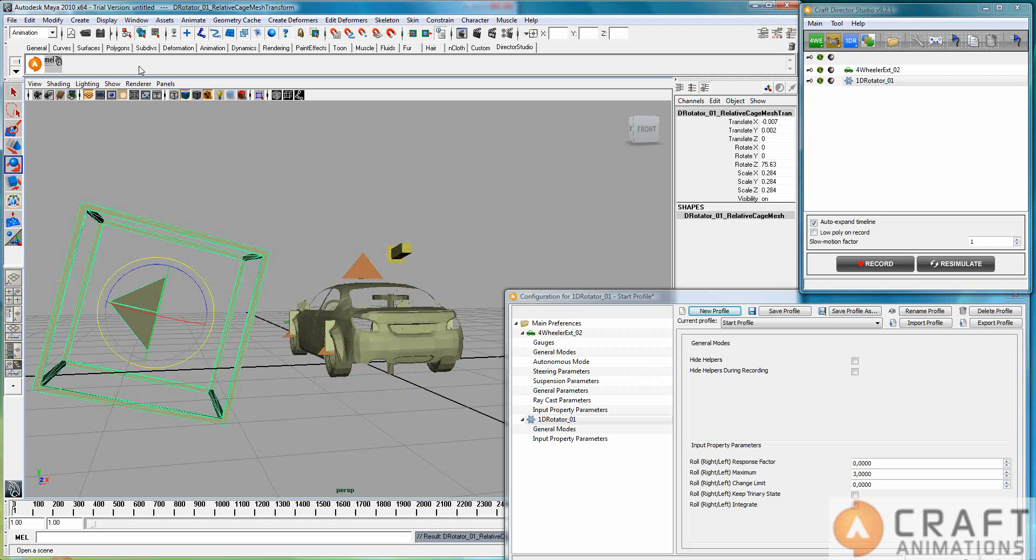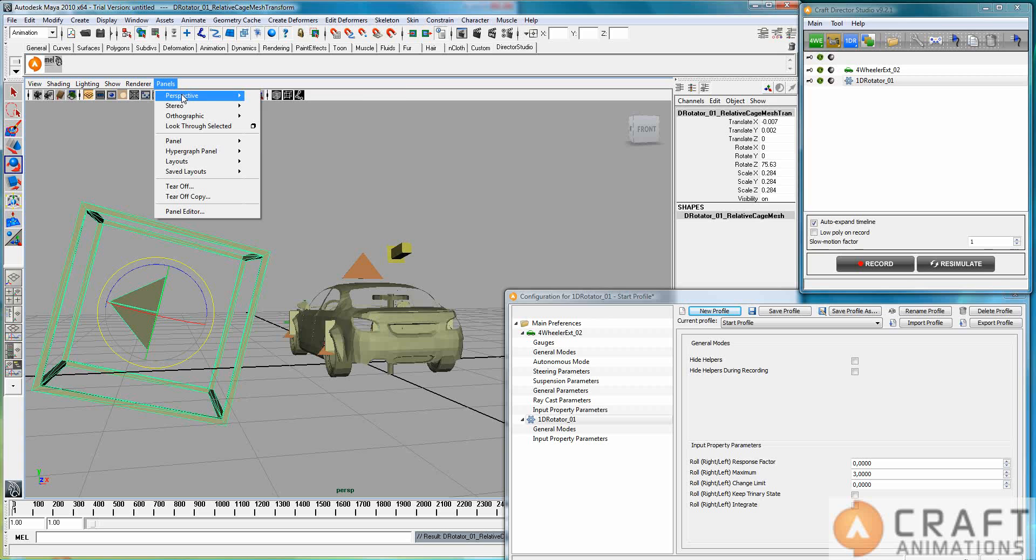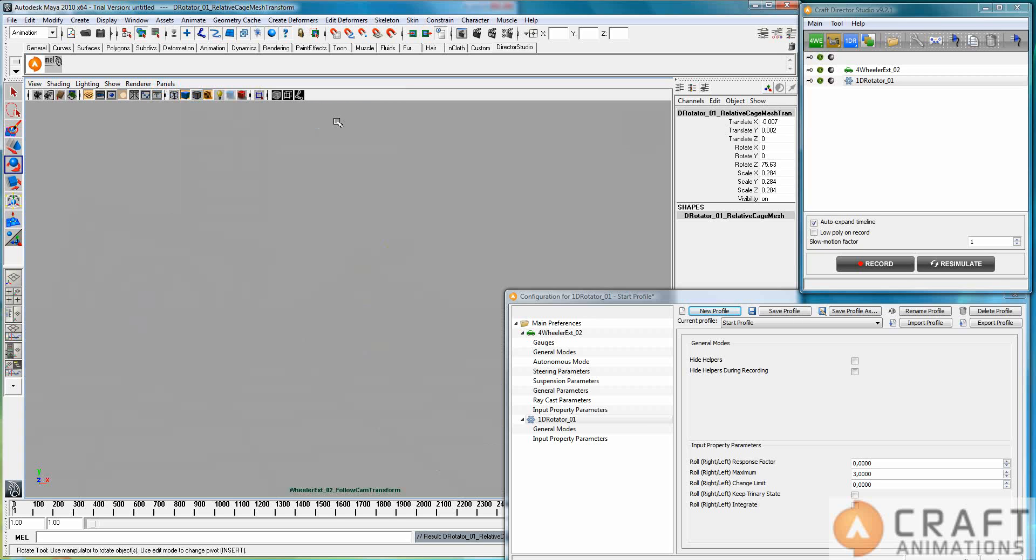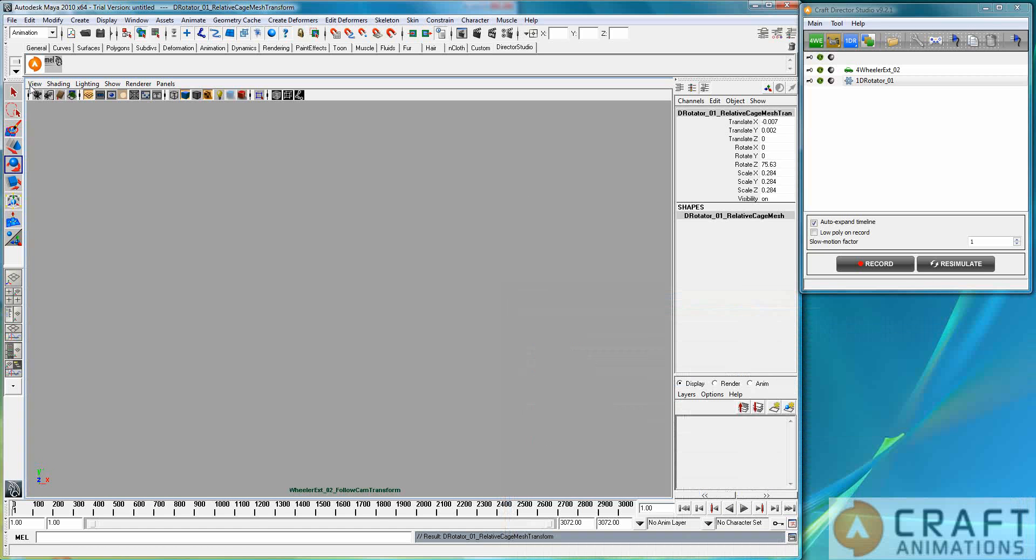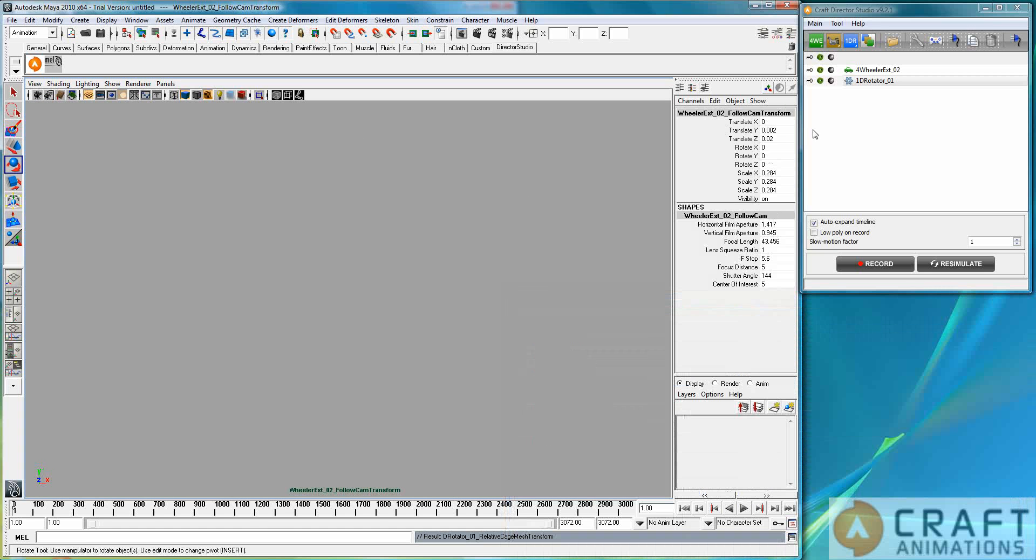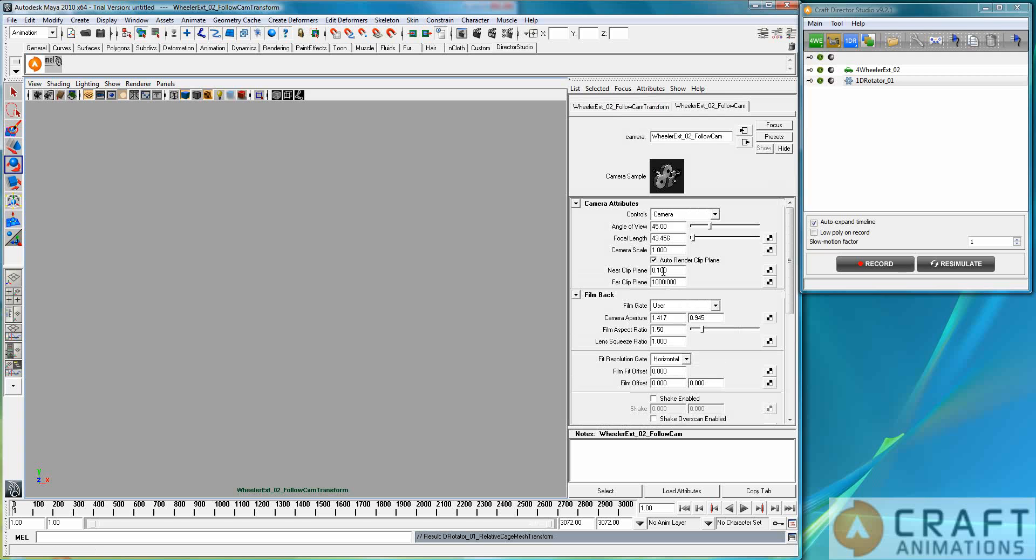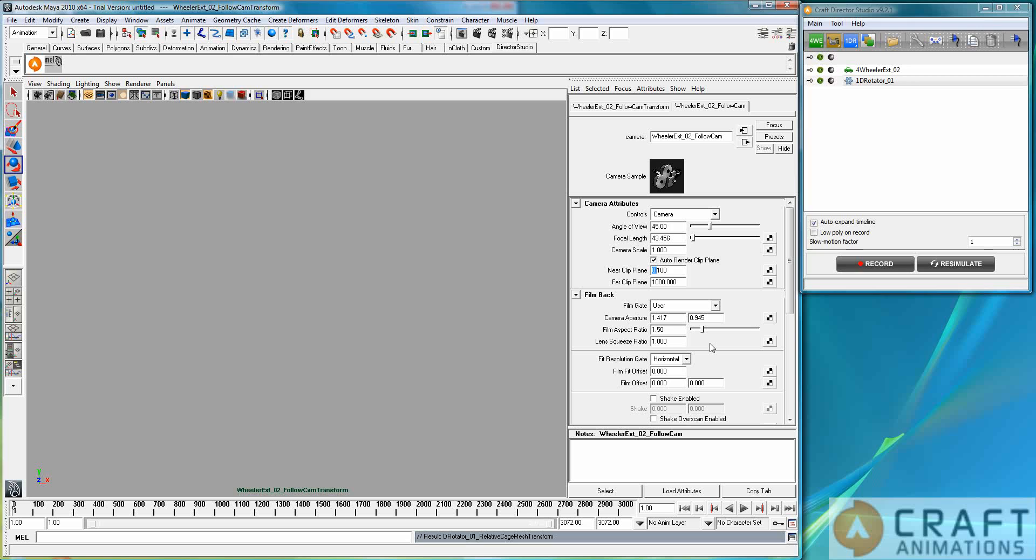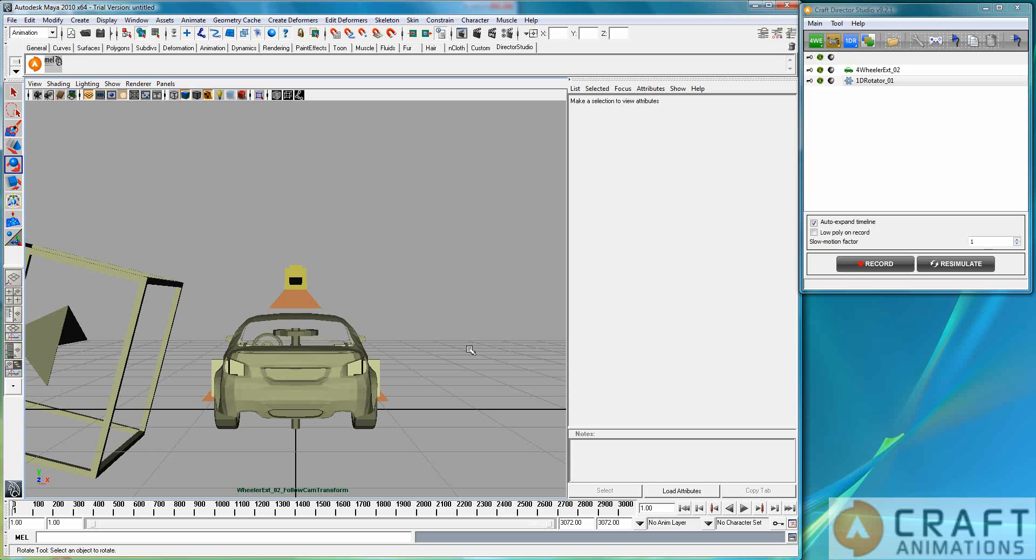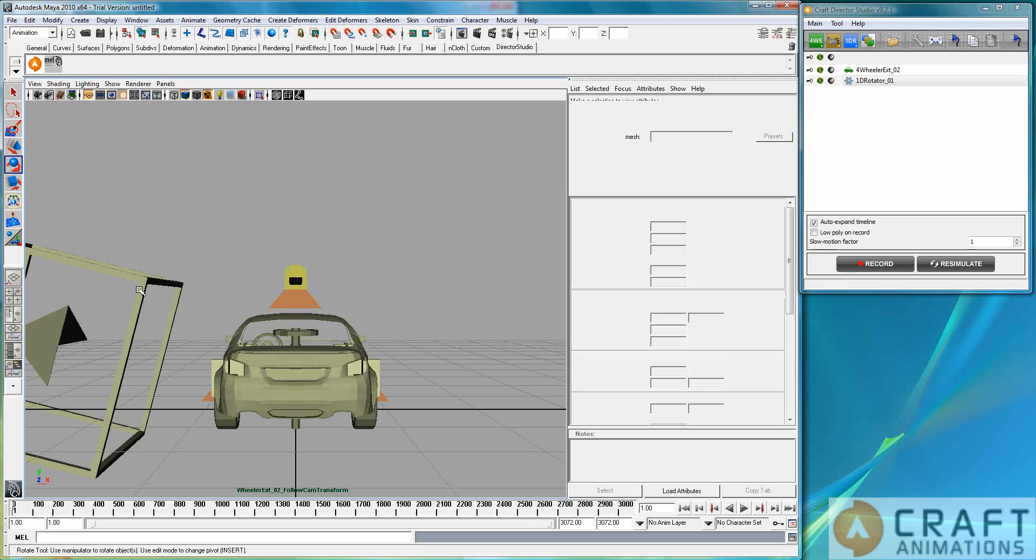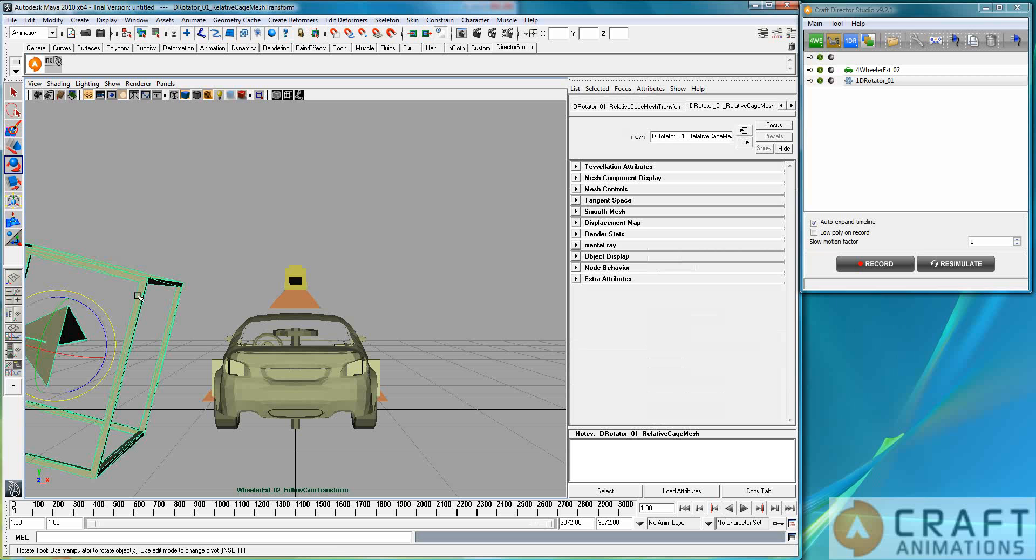And then we have a look from the follow cam of the car, which now has terrible clipping planes. That happens sometimes. Let's just change that quickly here. Alrighty. Backwards or forwards? I don't know. Let's see. Point one. Right.